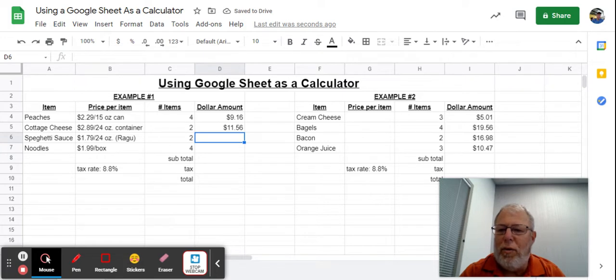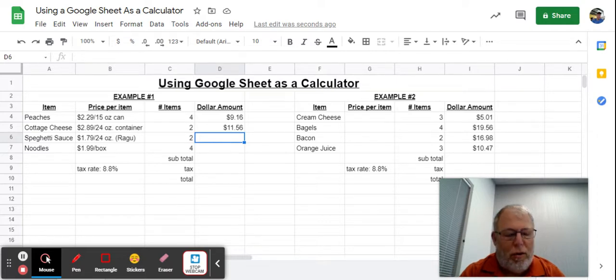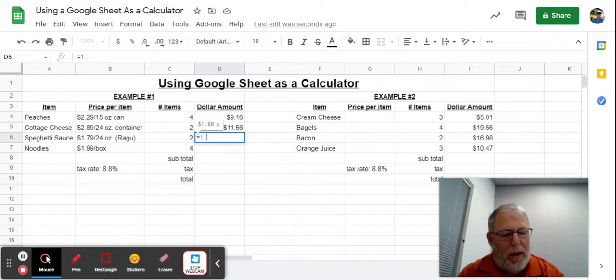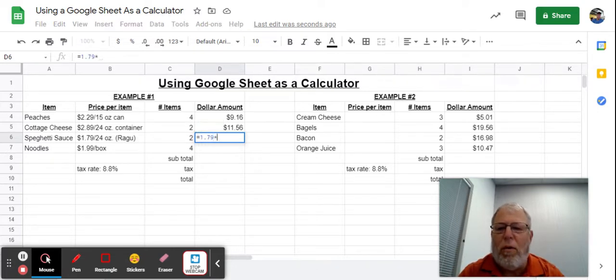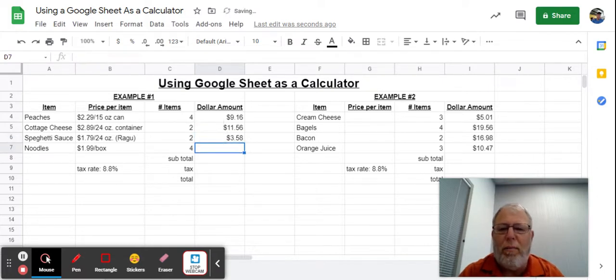Ragu, I like Ragu. $1.79 per jar, and there's two of those. So I go equals 1.79 times 4... or two, excuse me. Hit enter.